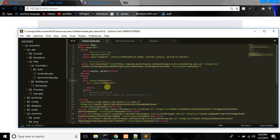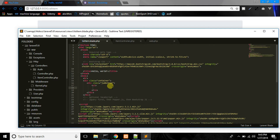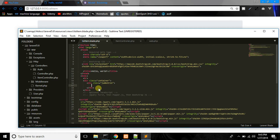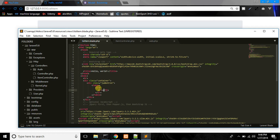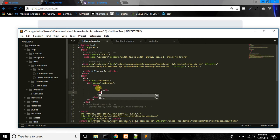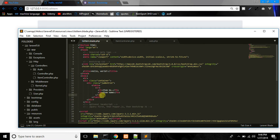Let's start the modal. First of all, we don't have it yet, so let's start building the modal. Let's start the modal and use the code.